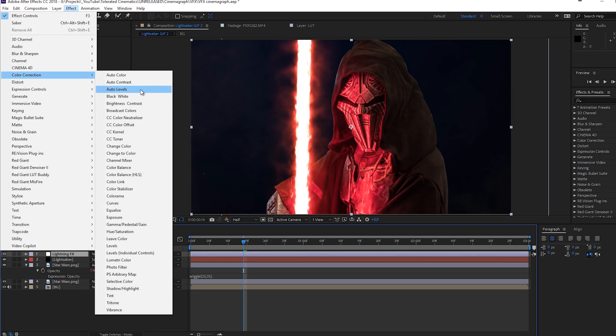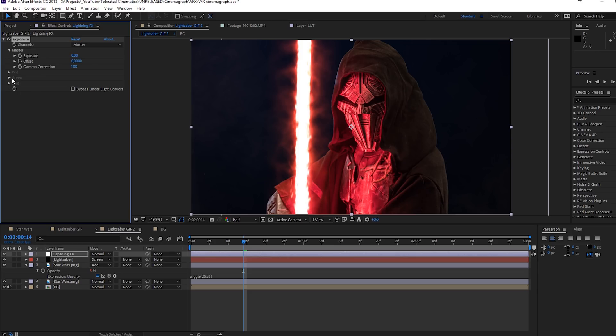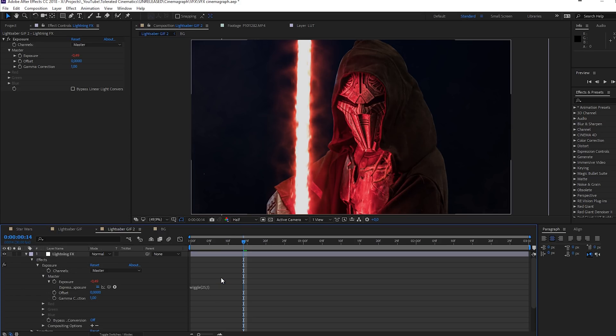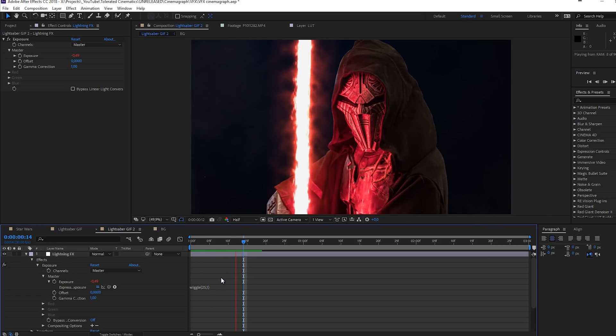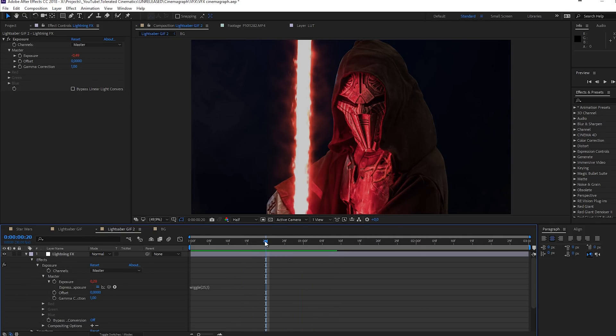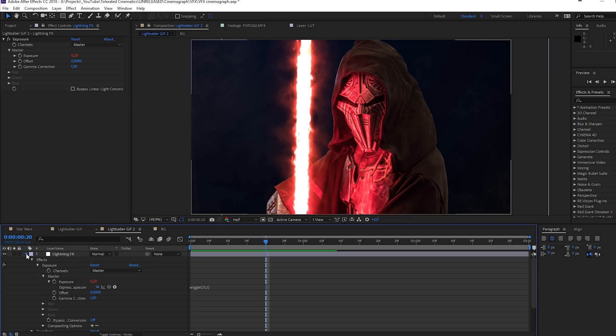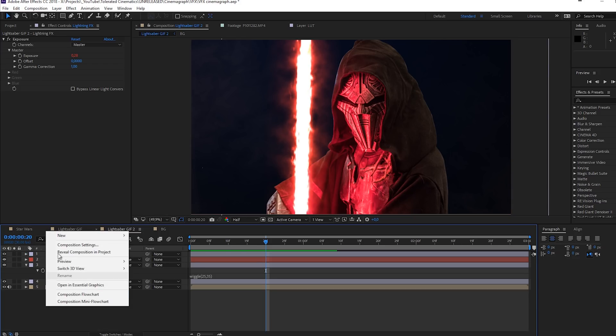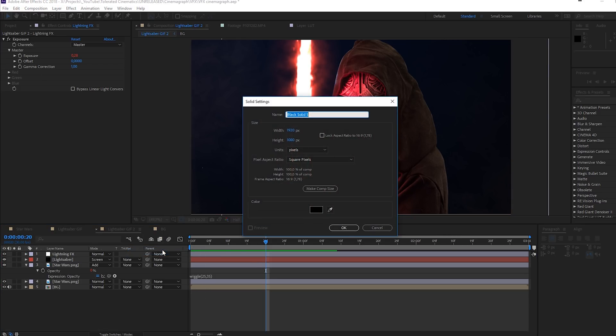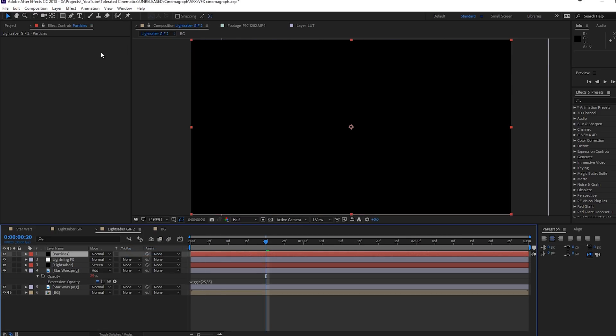Then I will go to the wiggle preset, hold Ctrl and press C on the keyboard to copy this. We're going to right click New and we're going to create an adjustment layer. This is going to be the lightning effect. We're going to go to Effect, Color Correction, Exposure. Here I'm going to Alt click on the stopwatch for the exposure and I'm going to paste my wiggle preset. Instead of 35 I'm just going to change this to 1. So now the background is also lighting up, which is really cool.